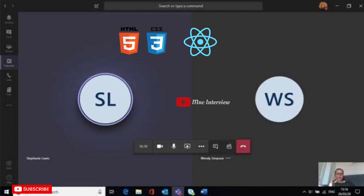How can you optimize a React application? We can optimize with the help of useMemo, useCallback, and lazy loading. What is memo? Memo is useful when we want to avoid unnecessary re-rendering — it uses the last rendered result.